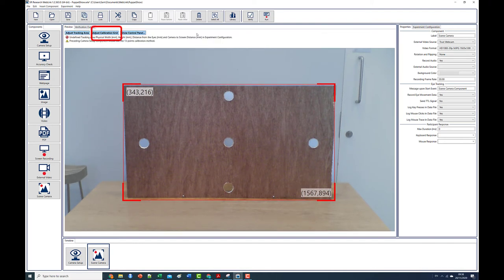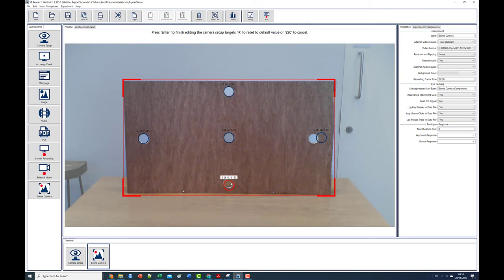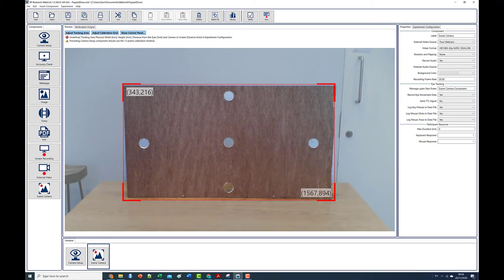Next click the adjust calibration grid button and move each calibration target marker so that it maps up with the corresponding location on the calibration board. Again press enter when you're done.